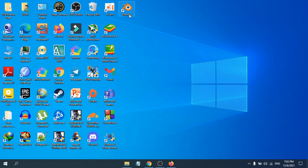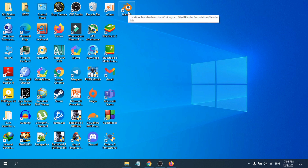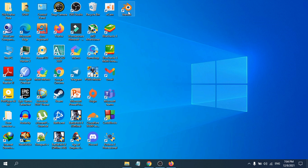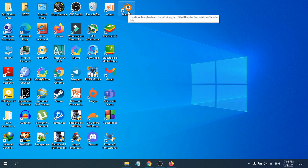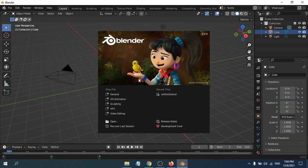Now you need to check if Blender is working correctly. I'm going to open the Blender software. As you can see, it's opening — it will take a moment since this is the first time you're running it. The Blender software is now open and is working properly.